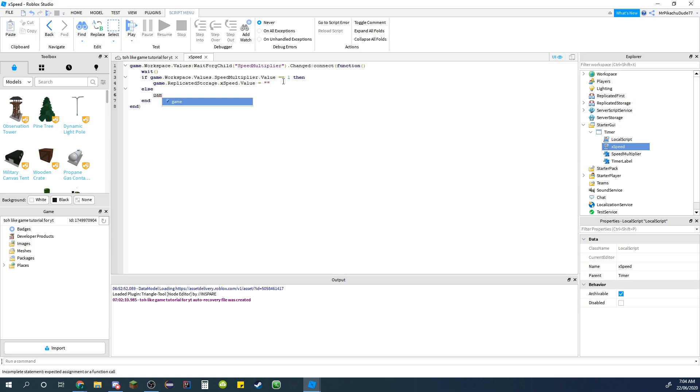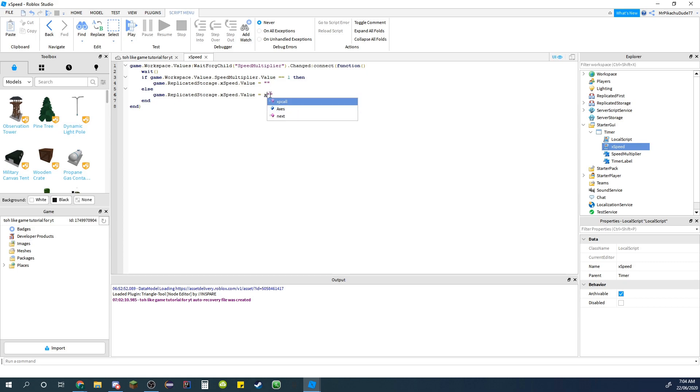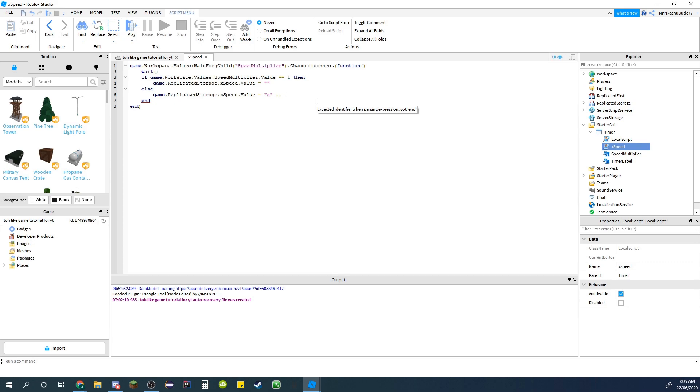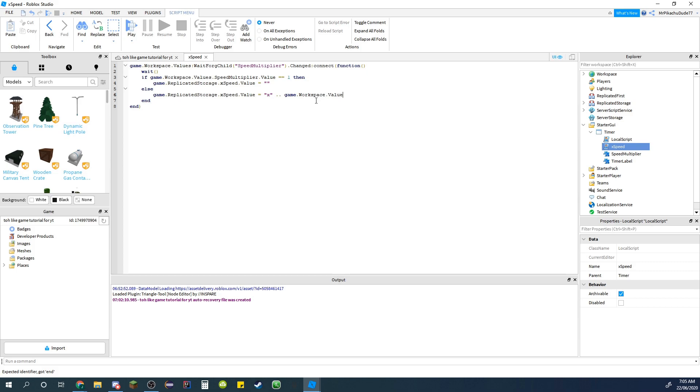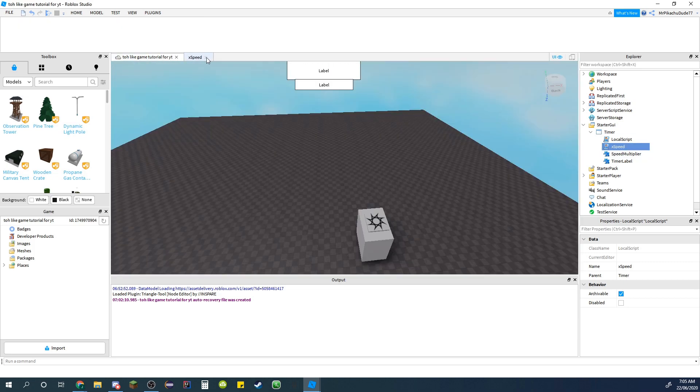Or we can just copy this actually. Just copy that and paste it in there. It equals x. And then dot dot so it adds something else to the text. Well we're just gonna add the number basically. Game.workspace.values.speed multiplier.value. And that should be it for this script, so just you can just close out of that.